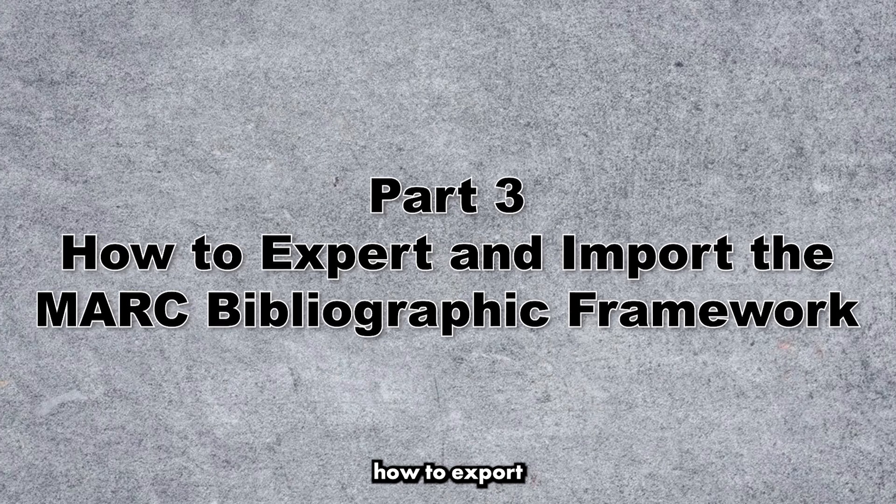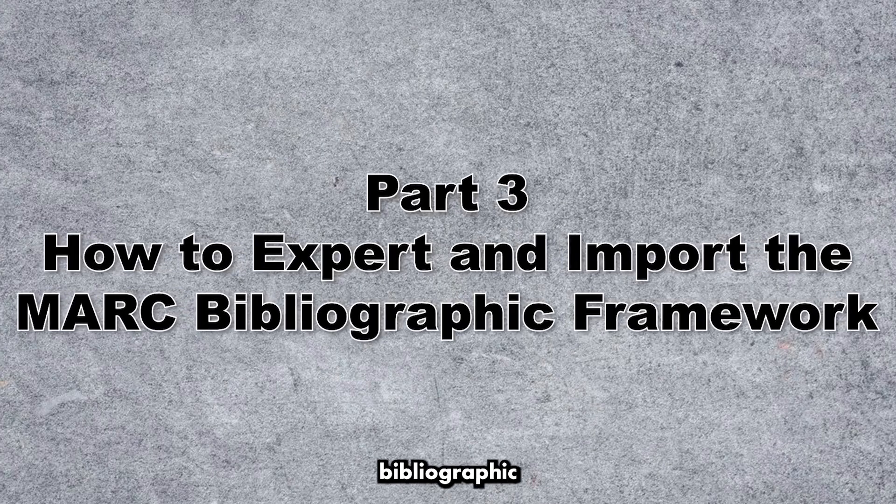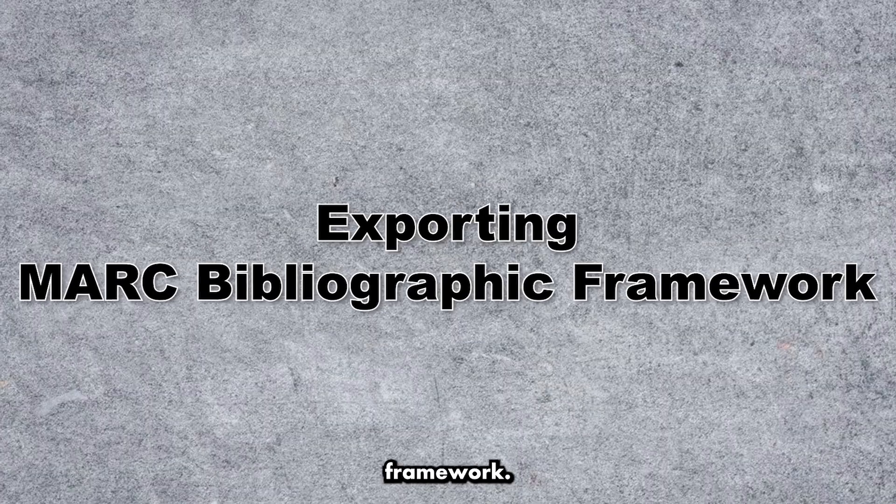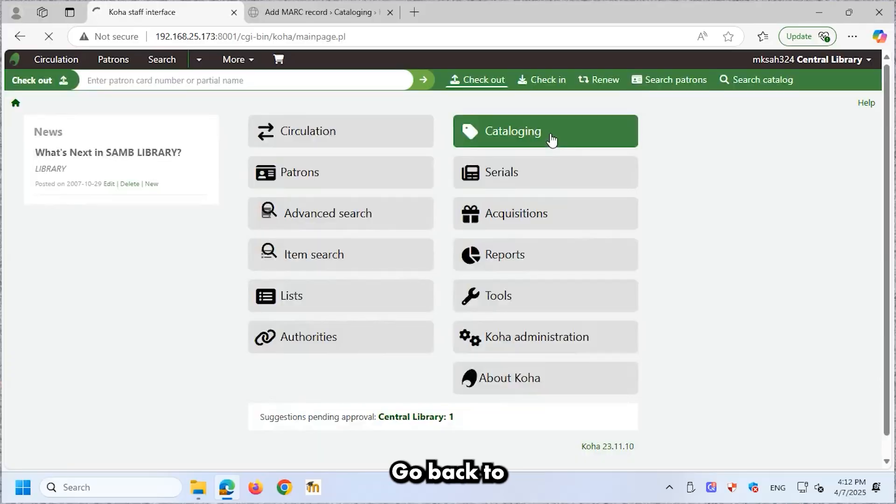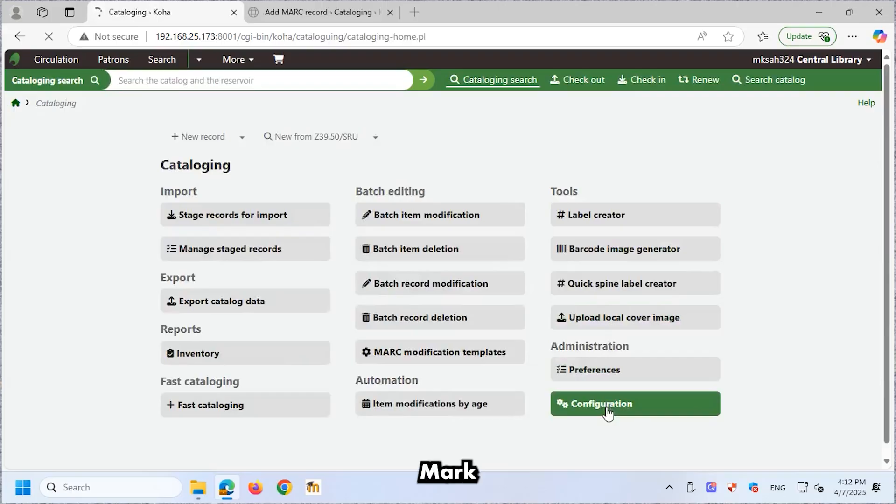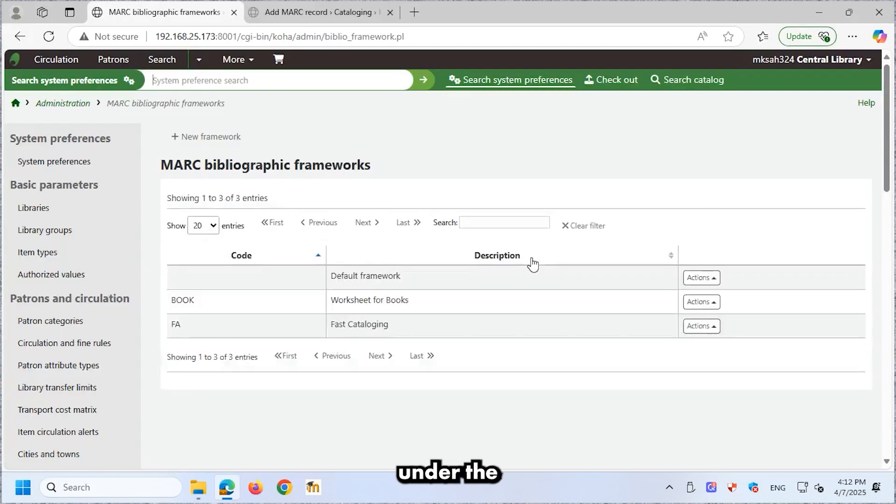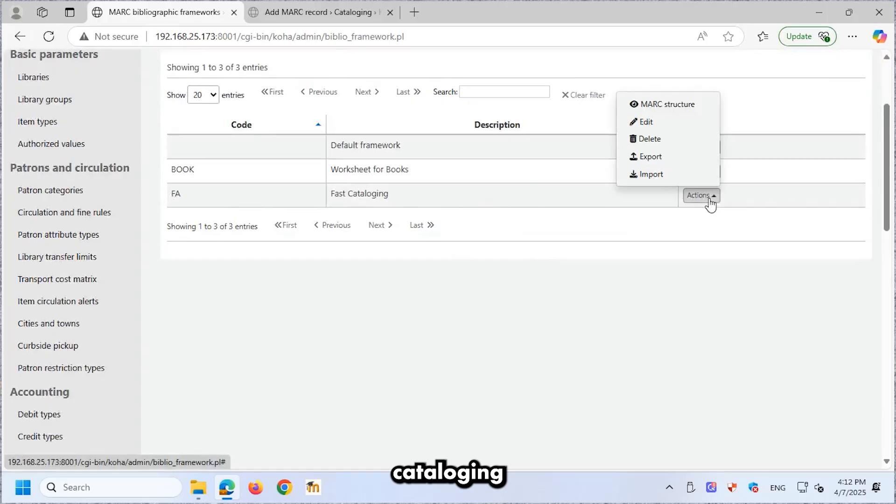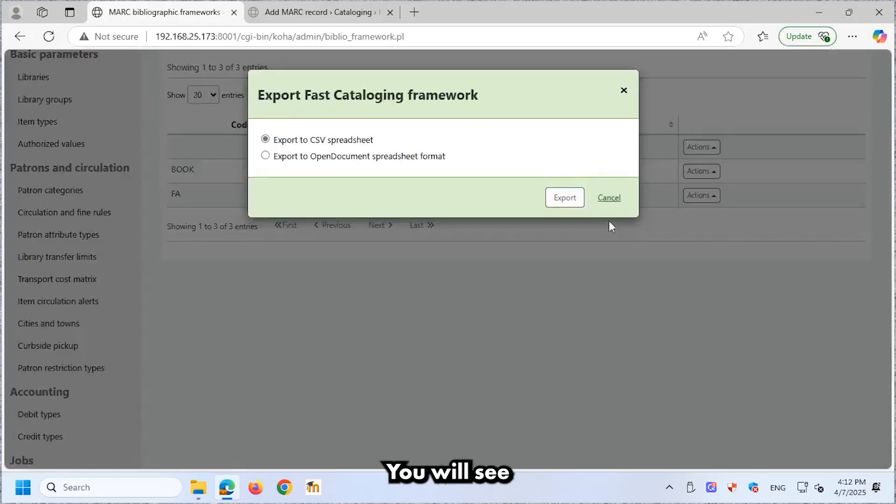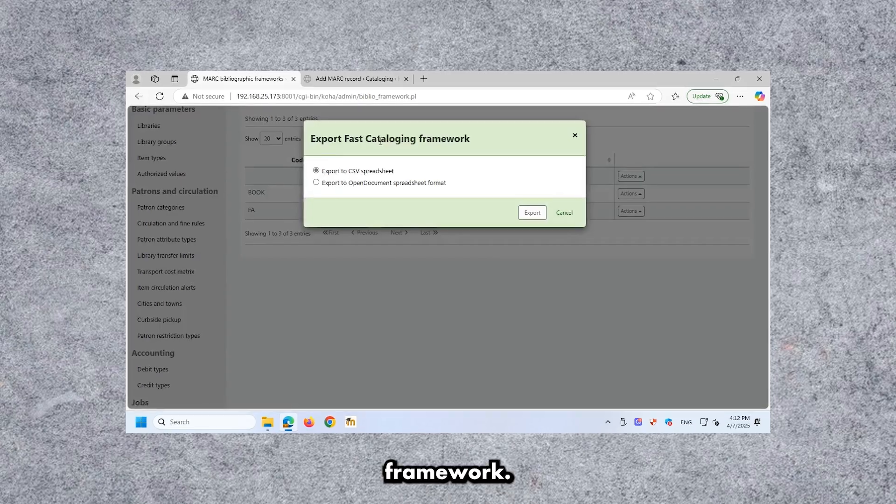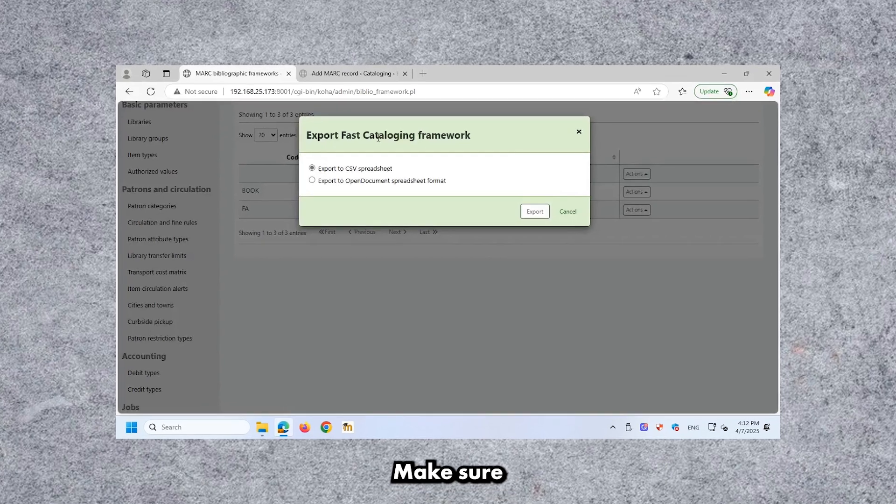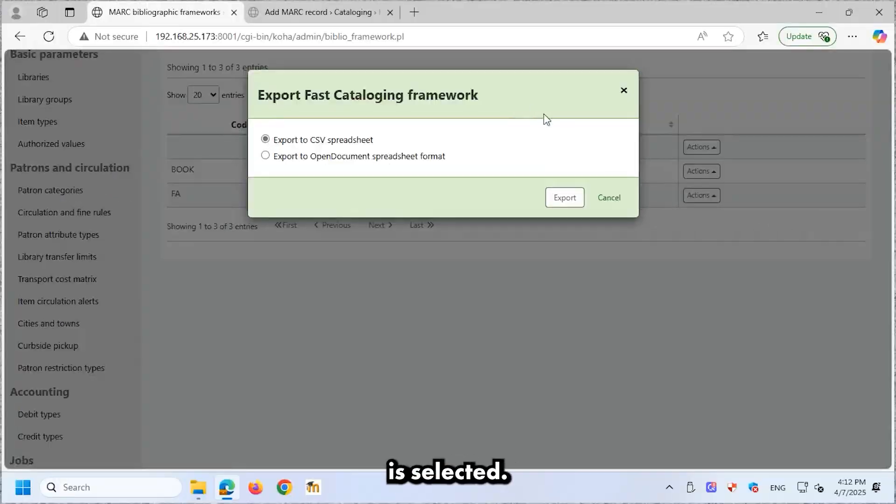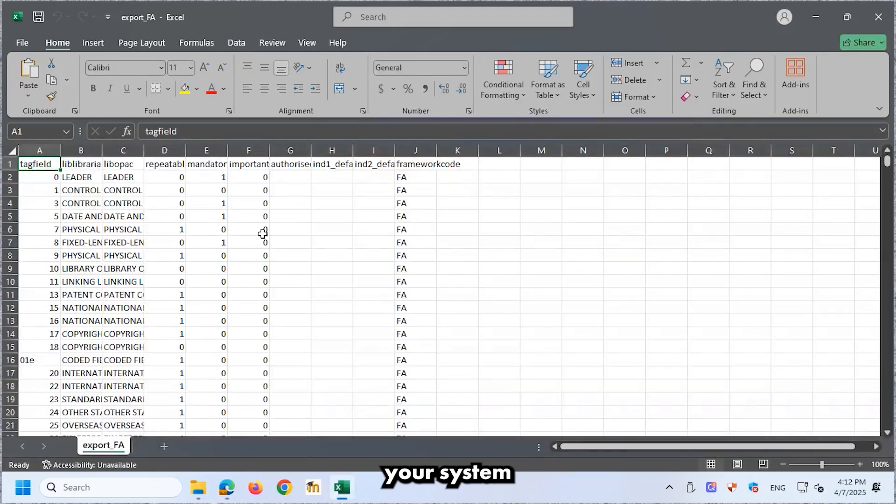How to Export and Import the MARC Bibliographic Framework. Exporting MARC Framework. Go back to the Cataloging homepage. Click Configuration MARC Bibliographic Framework. Under the Actions column for the FA Fast Cataloging Framework, click Export. You will see Export Fast Cataloging Framework. Make sure Export to CSV Spreadsheet is selected. Click Export. The exported data will be downloaded to your system.